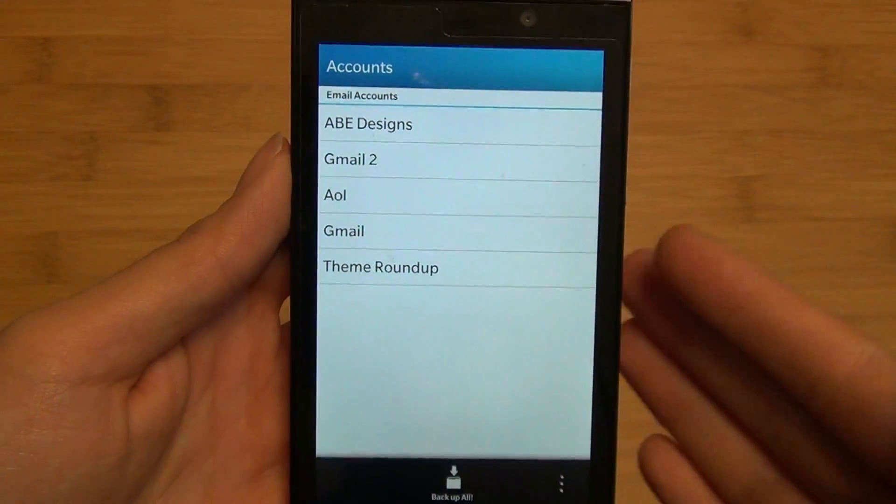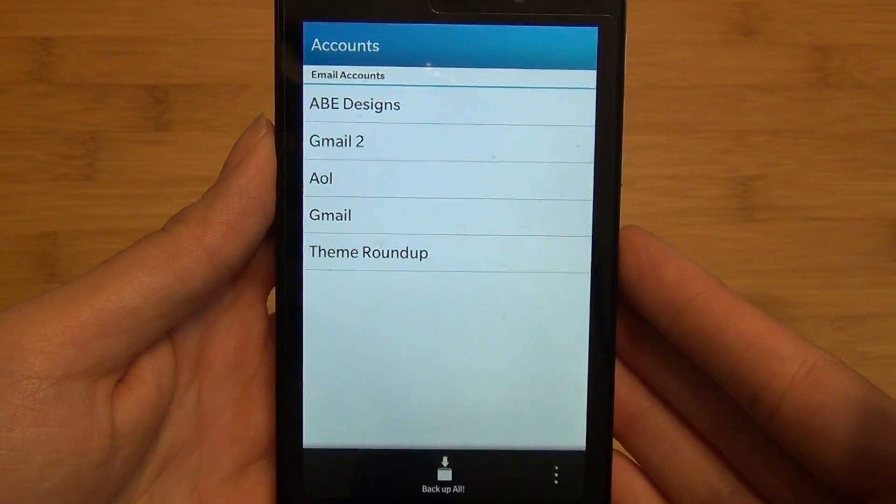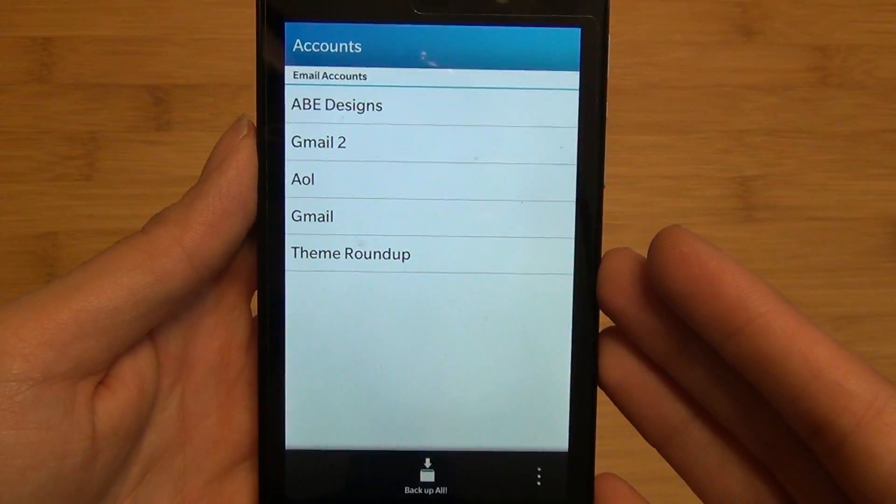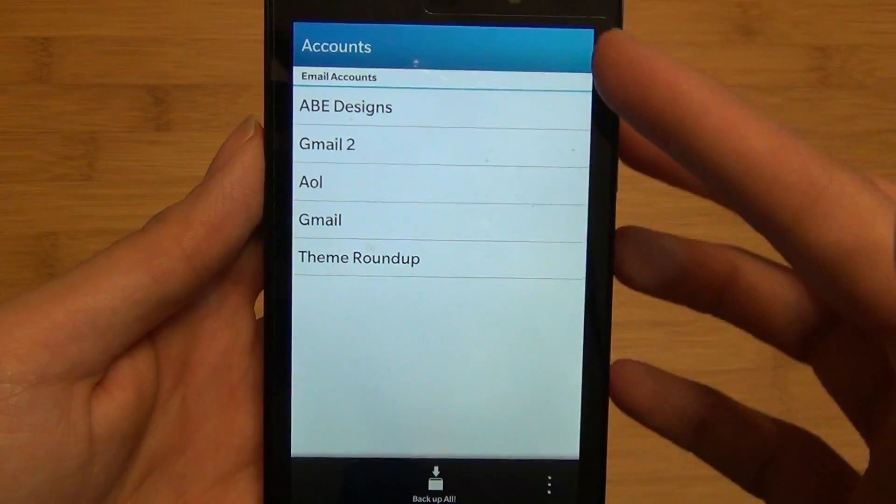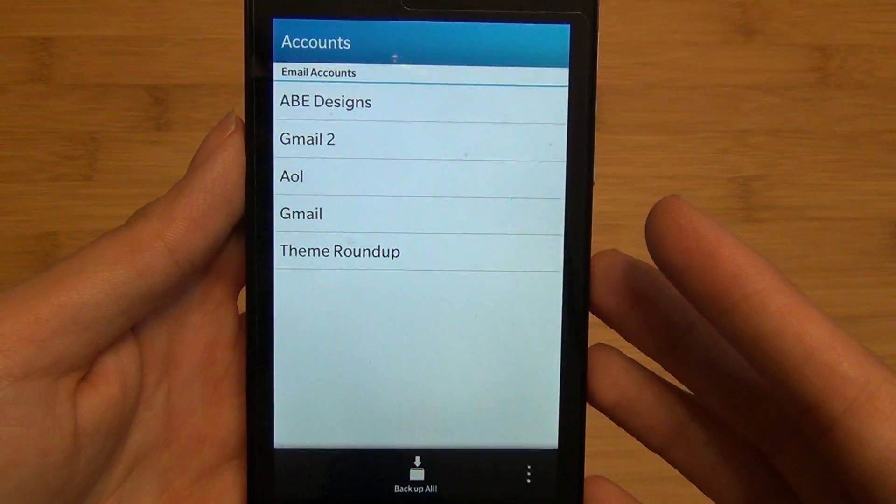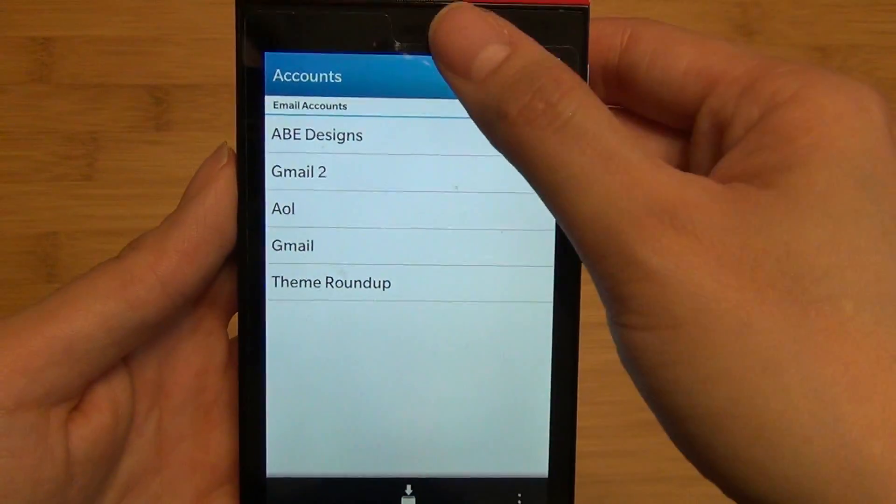When you first launch the application, it scans your Hub and will find all of the accounts. In this case, I have five accounts activated in my BlackBerry Hub.